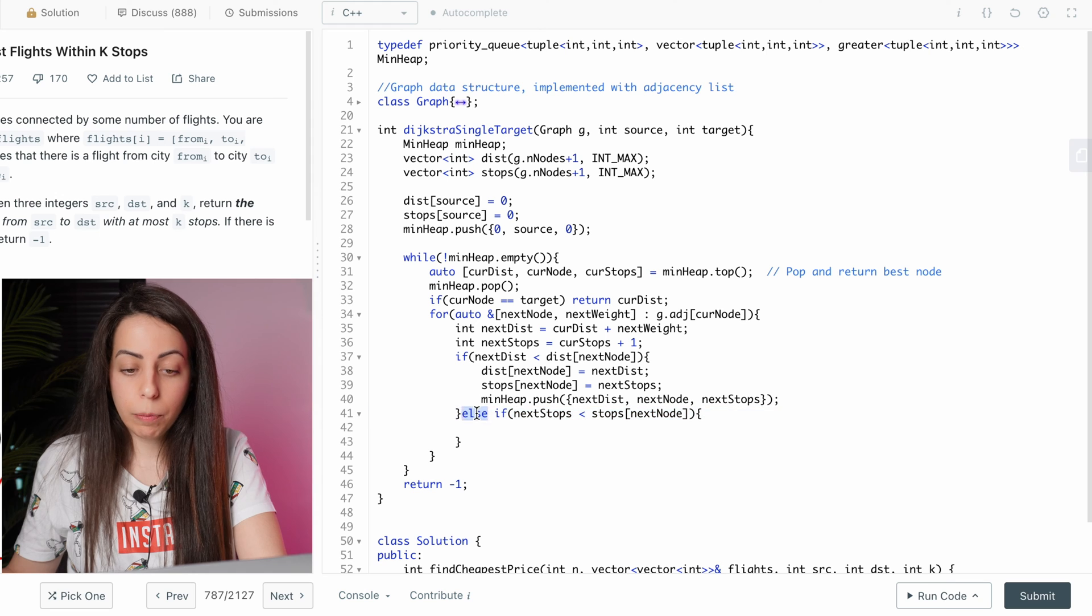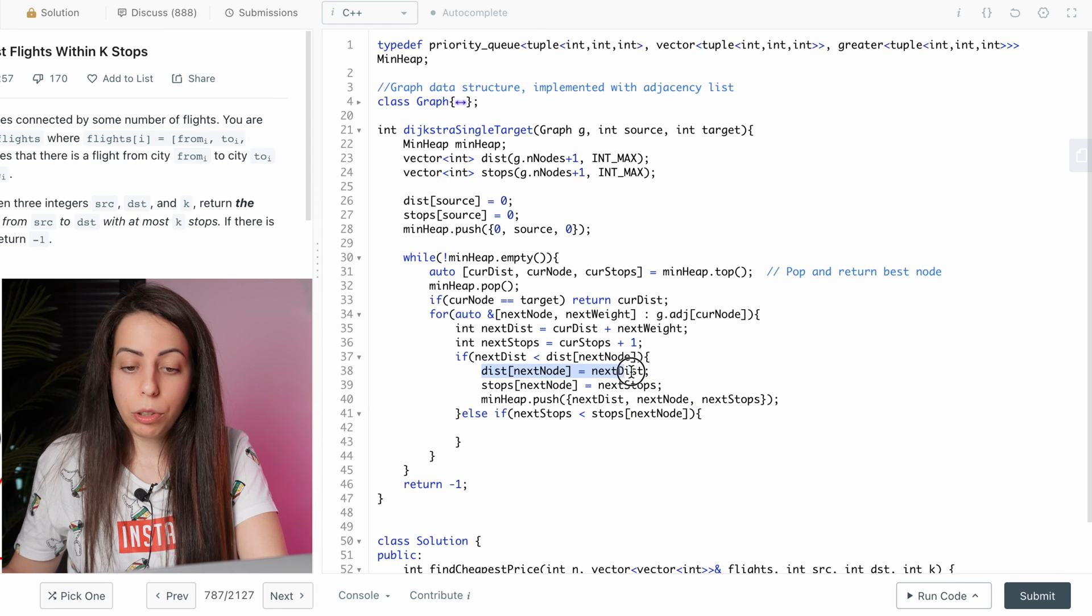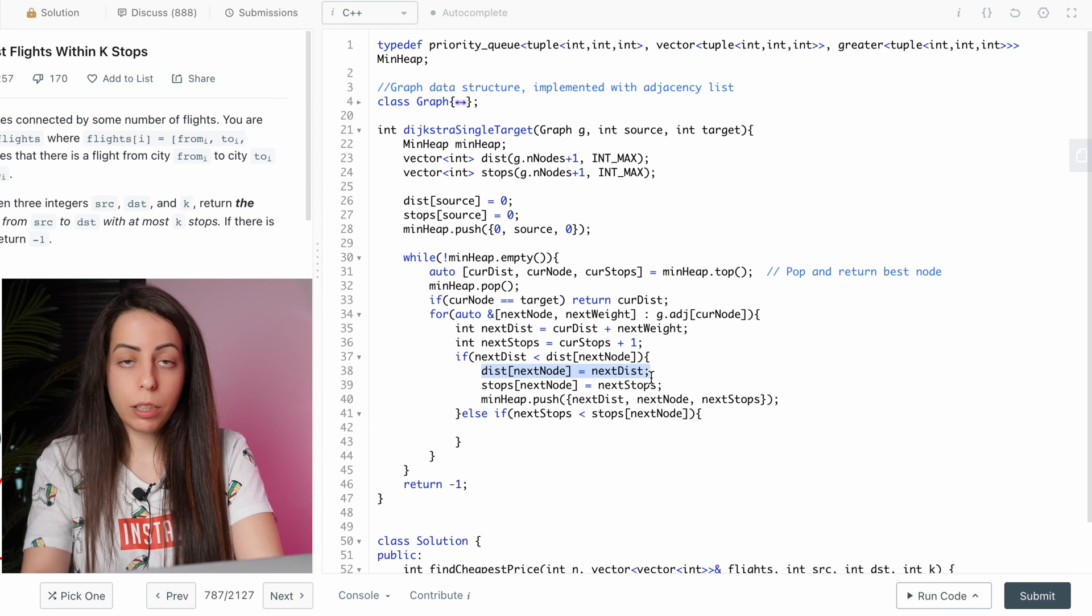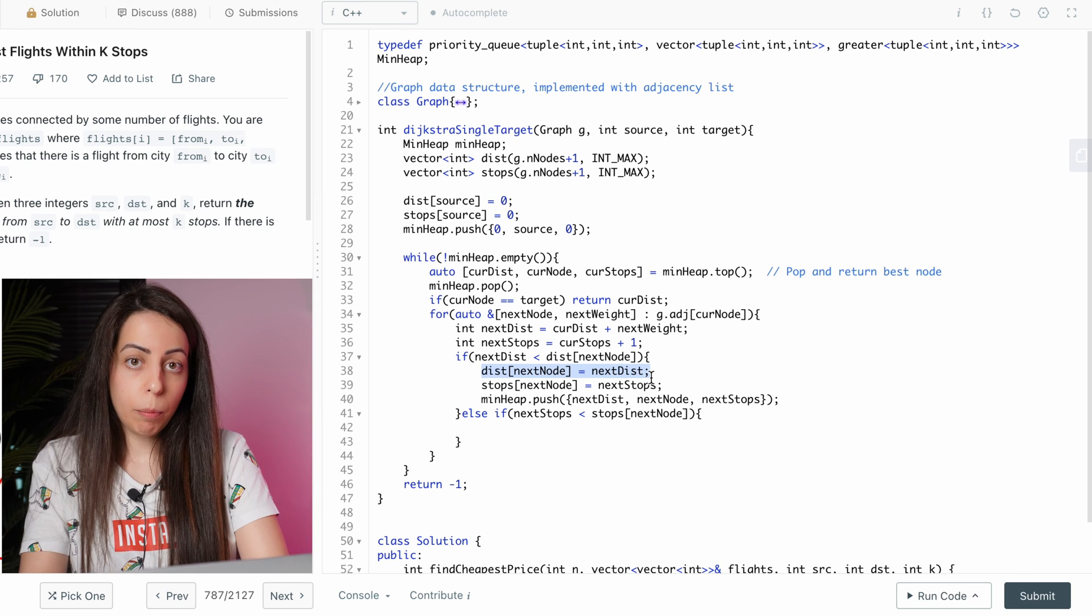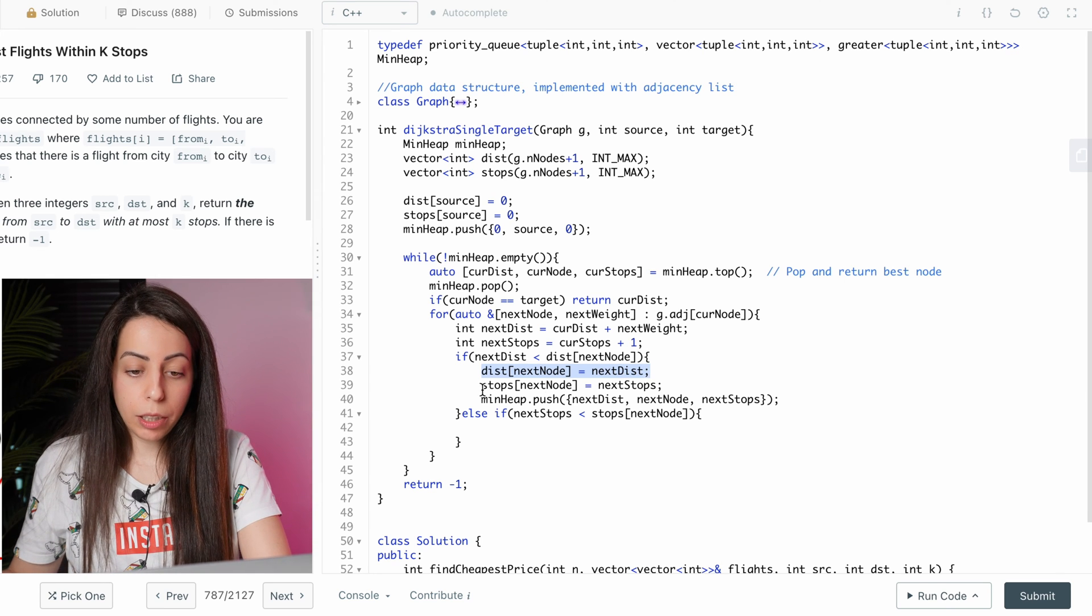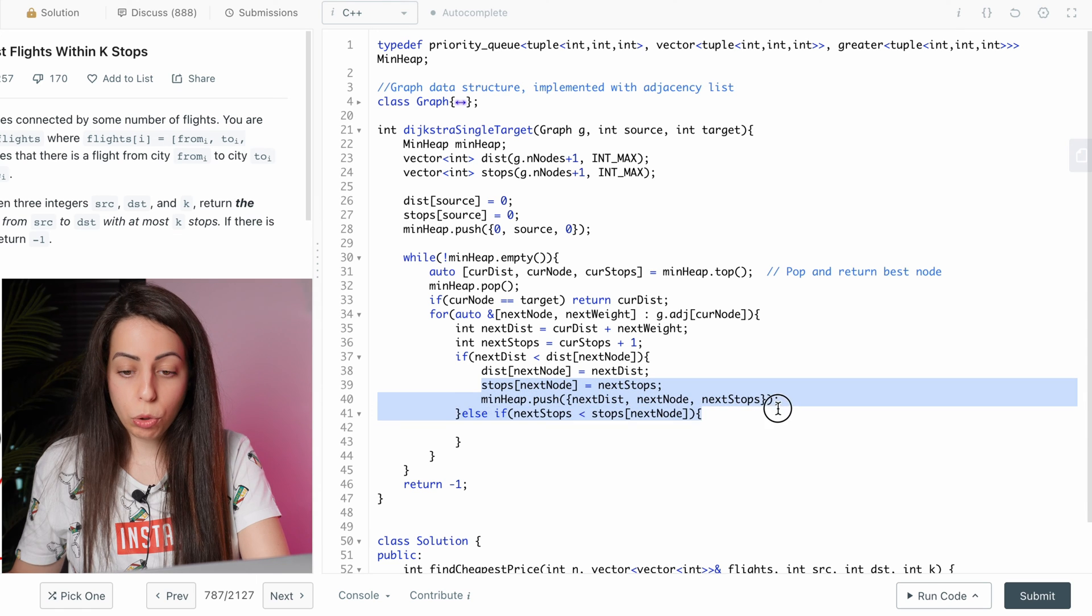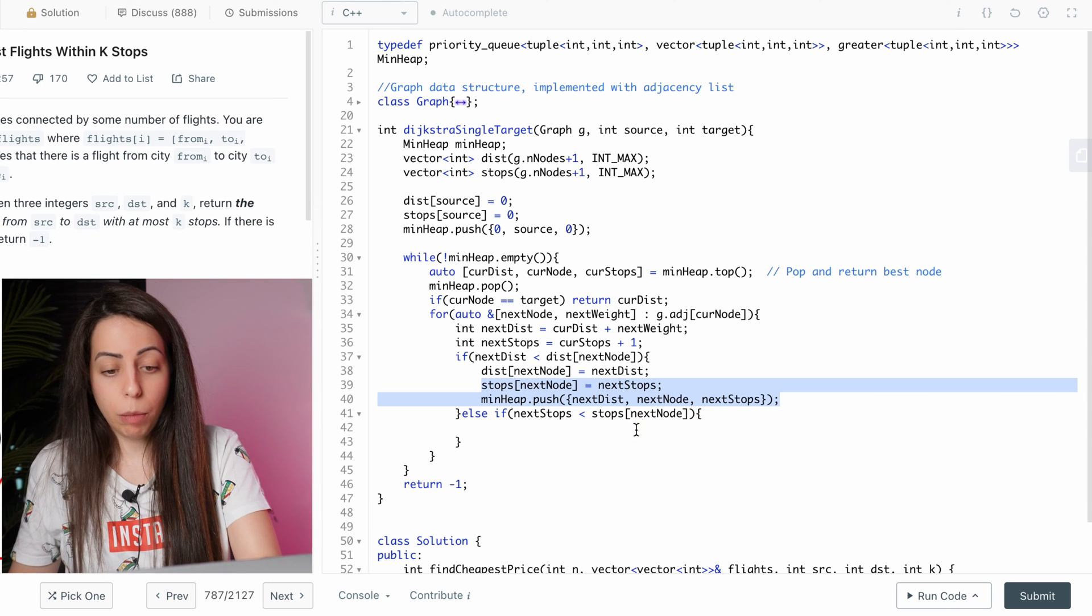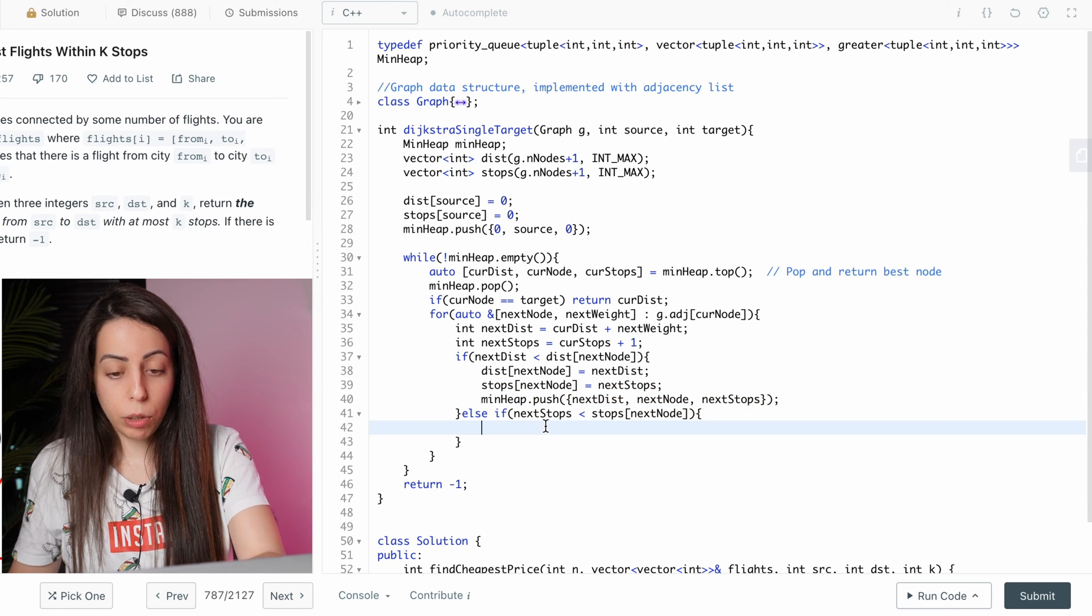So we don't want to update the dist array. We want the dist array to only contain the minimum distances. But we do want to update the stops array and we do want to also push the same element to the heap. So we will copy these two lines.